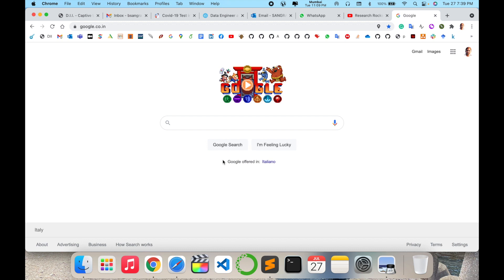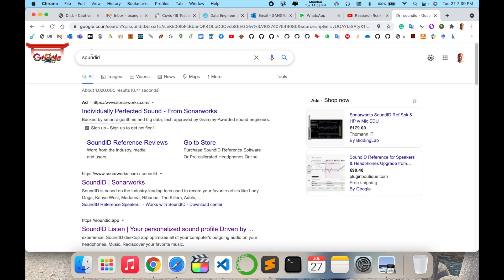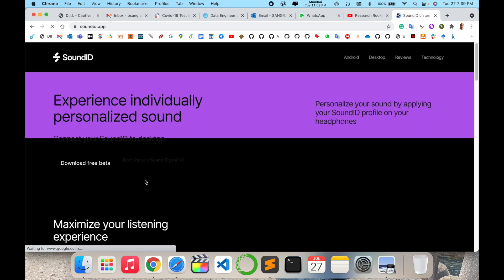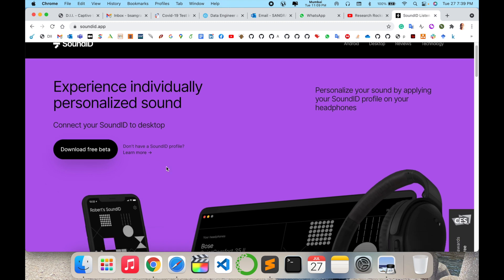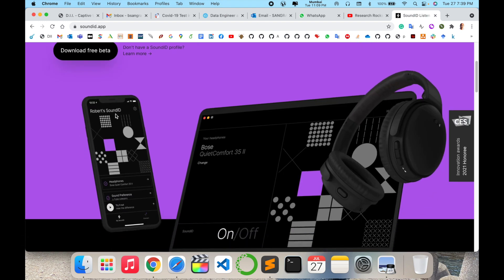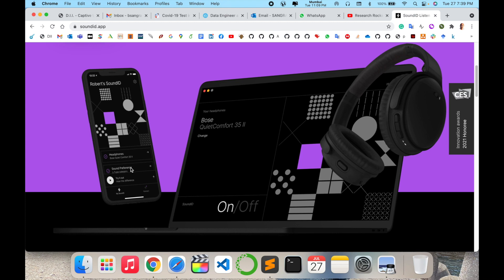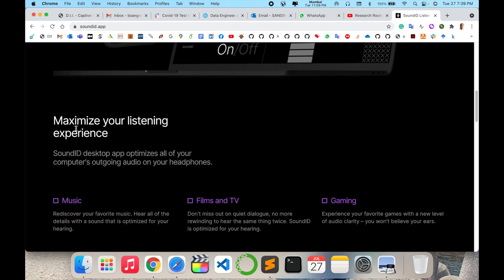First of all, let me explain a little bit about the SoundID website. You just search for SoundID — I am providing this link in the video description. It offers individually personalized sound. You can connect your SoundID to your desktop. The beta version is available on desktop applications, and SoundID is also available on mobile, just like on your laptop or desktop. It helps maximize your listening experience.